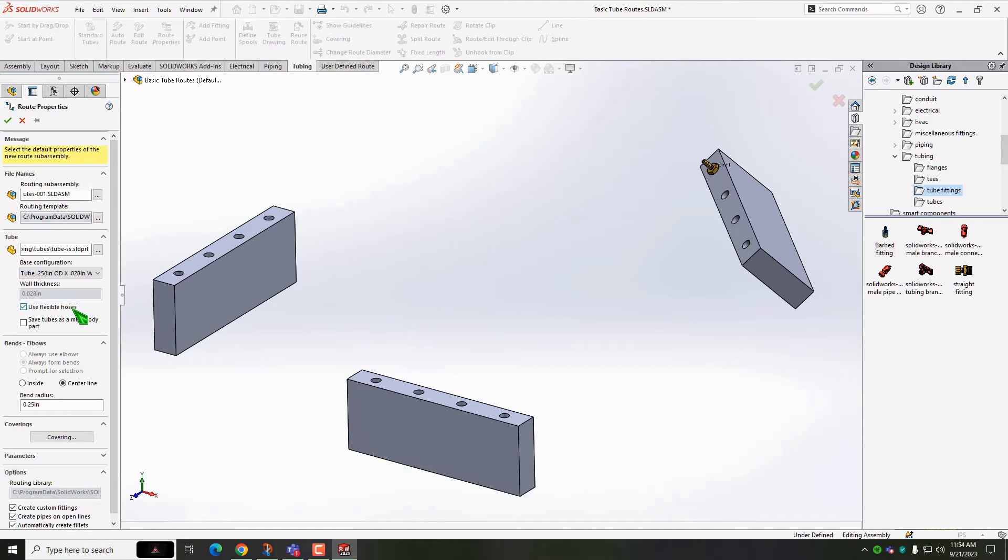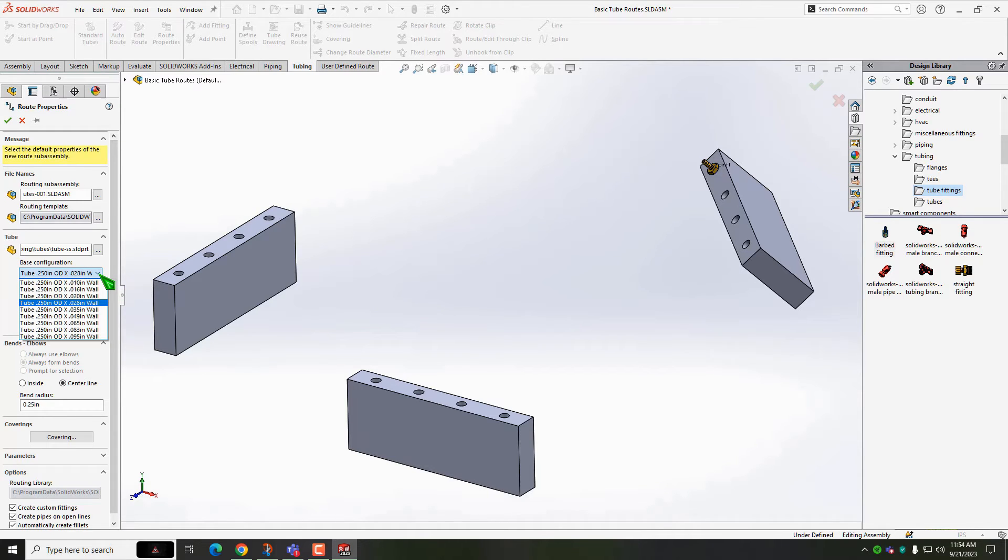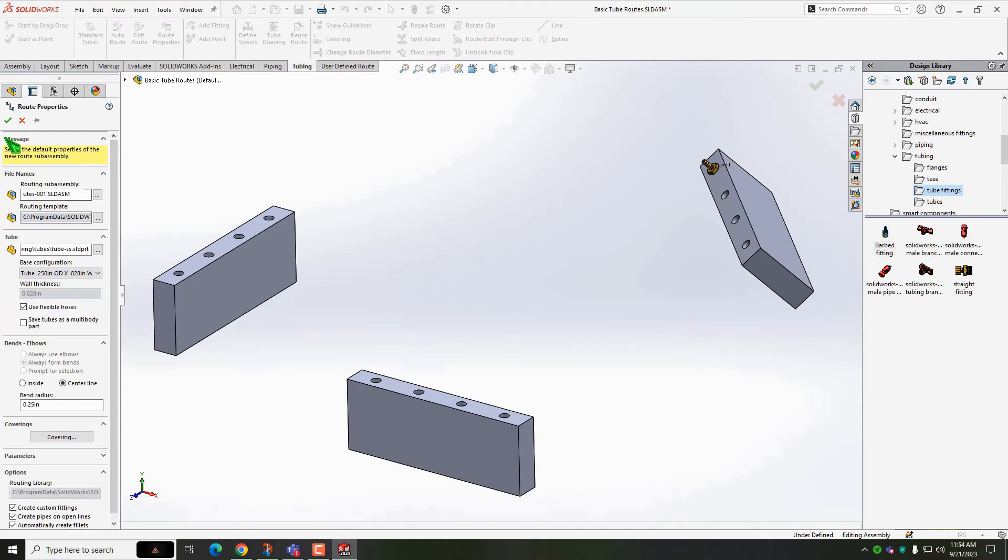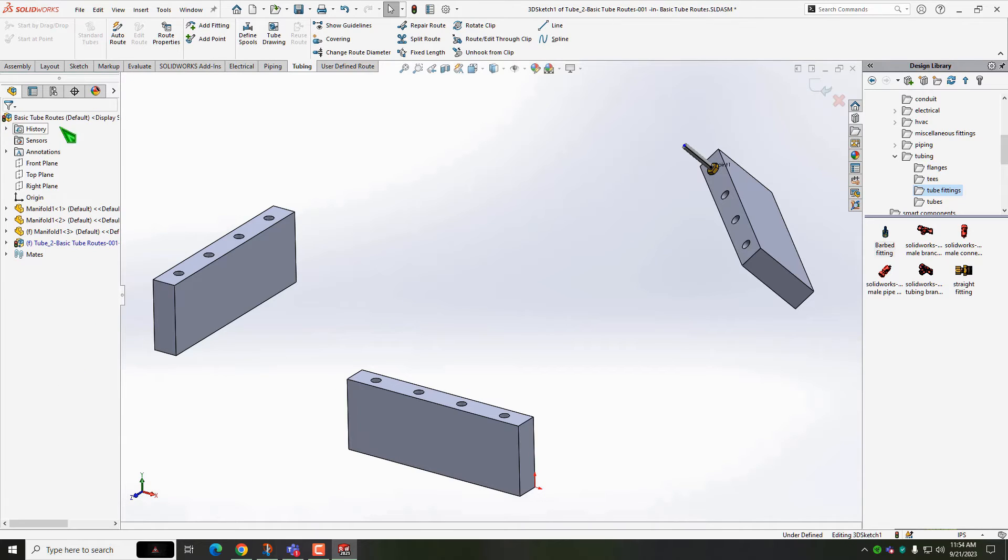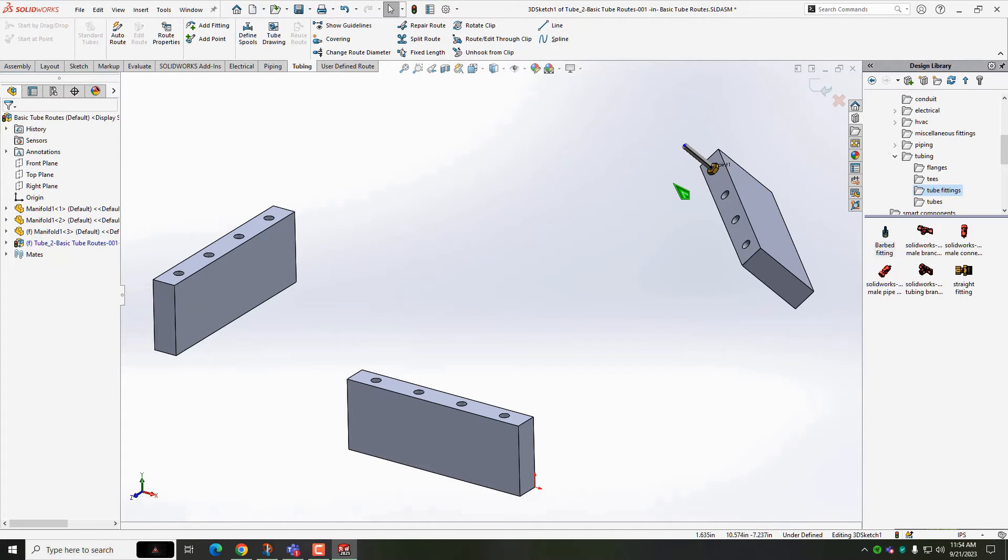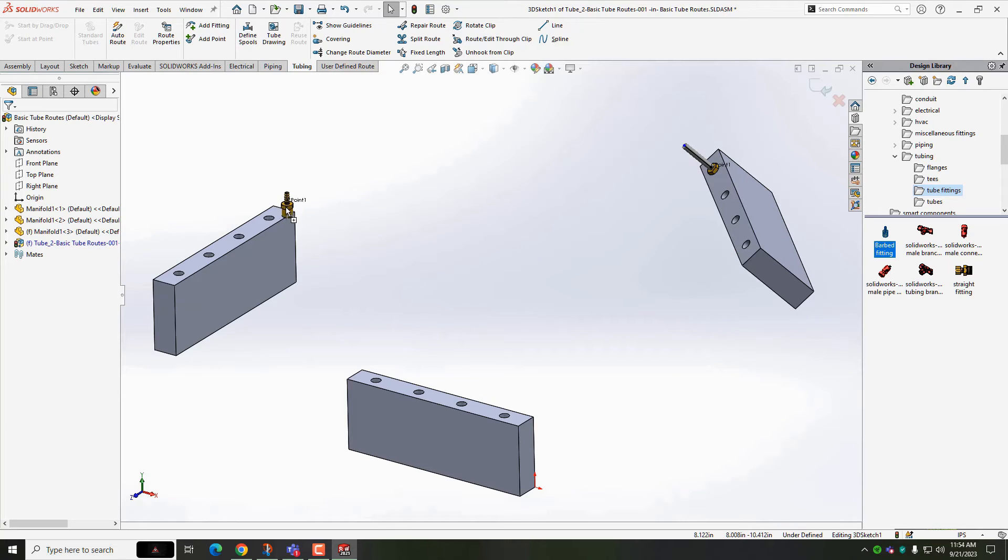This is where it's possible to change some route options that will pertain to your route type. In my case, I want to use flexible hoses. Once OK is clicked, notice the stub. These are important and I'll get back to them in a minute.